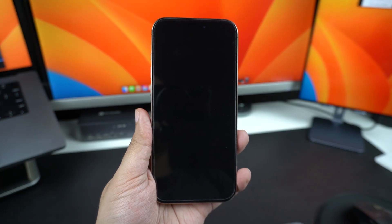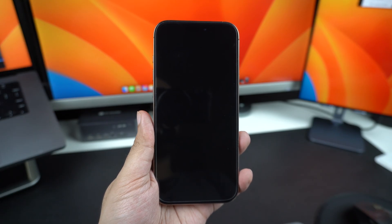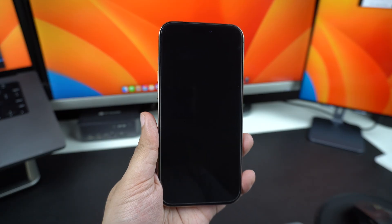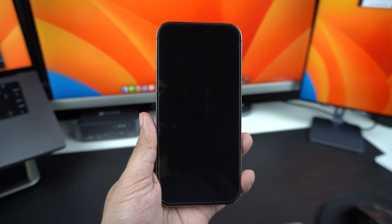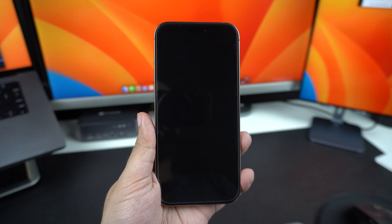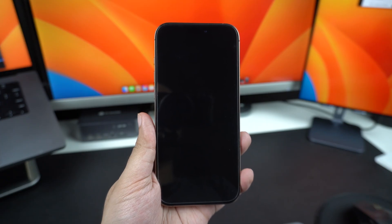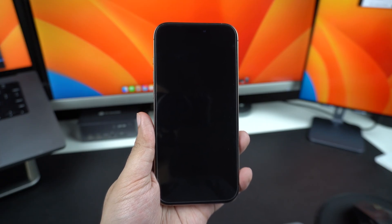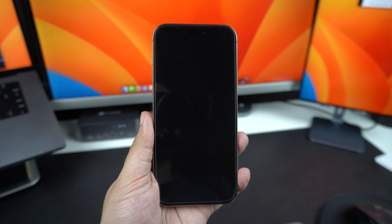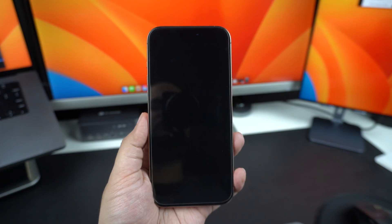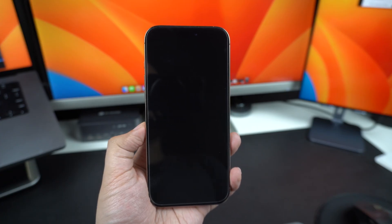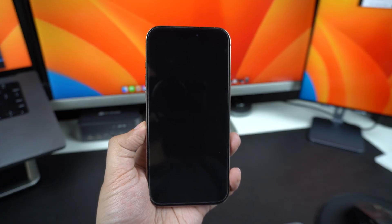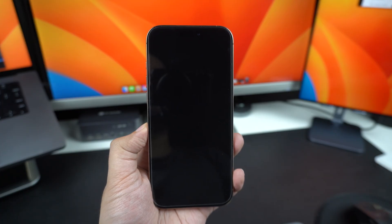Hey everyone, welcome back to iOS Hacker. If your iPhone is stuck on a black screen or has completely frozen and won't respond, don't panic. In this video, I'm going to show you a few easy steps to bring your iPhone back to life. Whether your iPhone screen is unresponsive, completely black, or you're dealing with a sudden freeze, these troubleshooting steps should help. Let's jump right in.